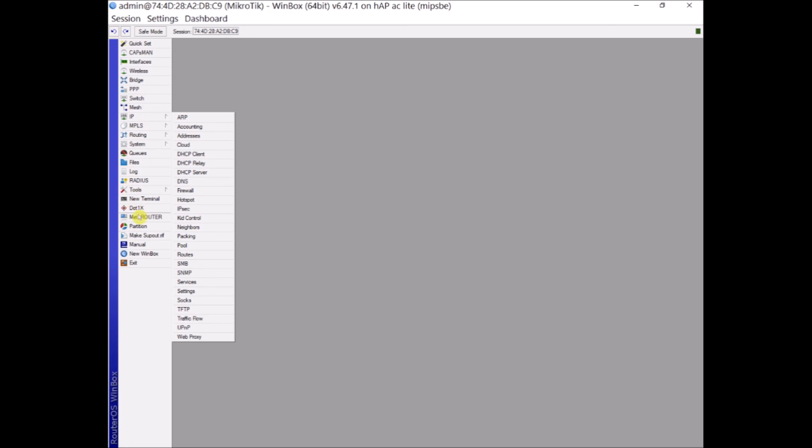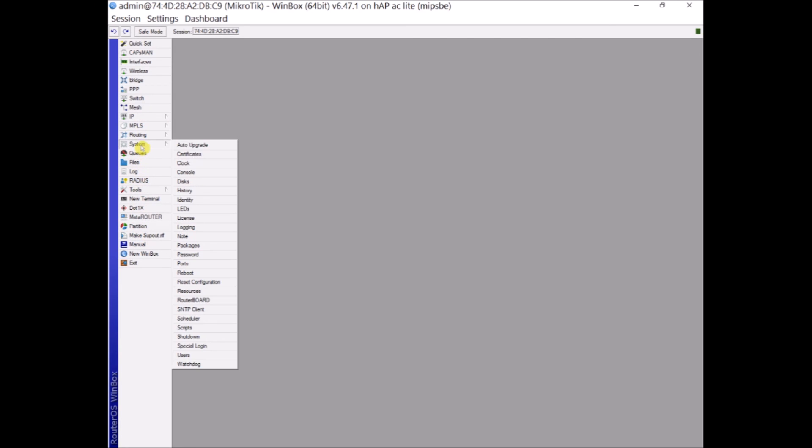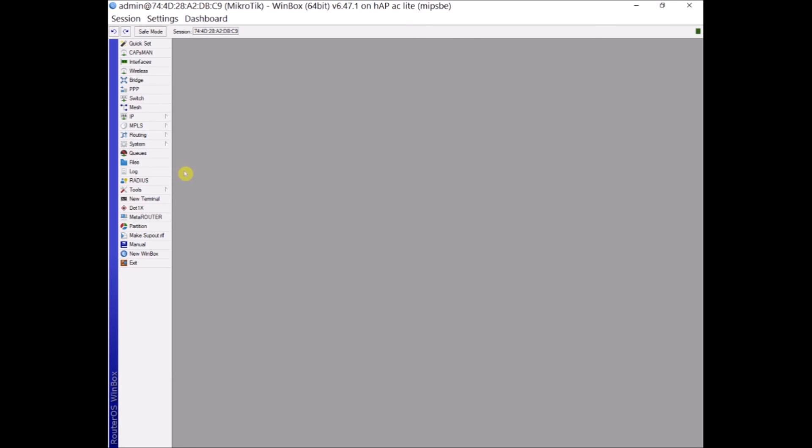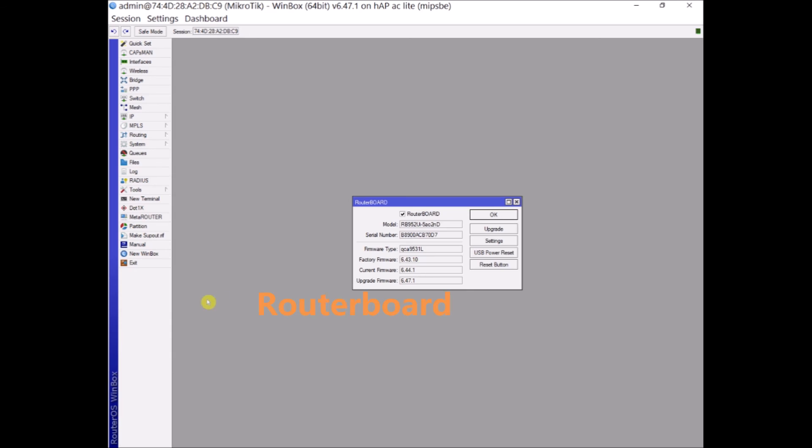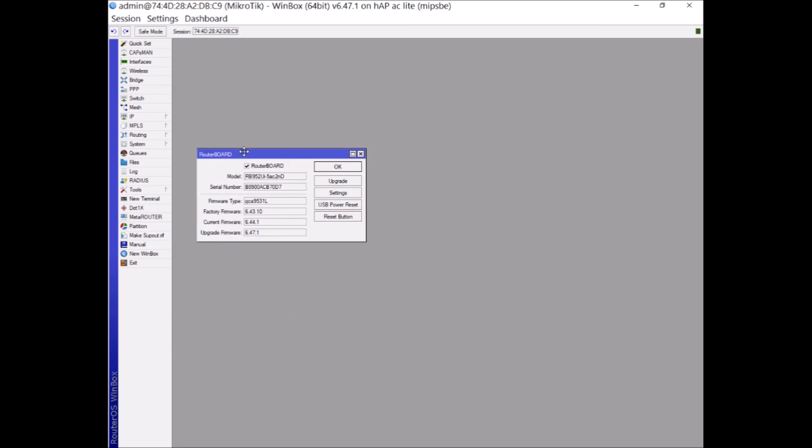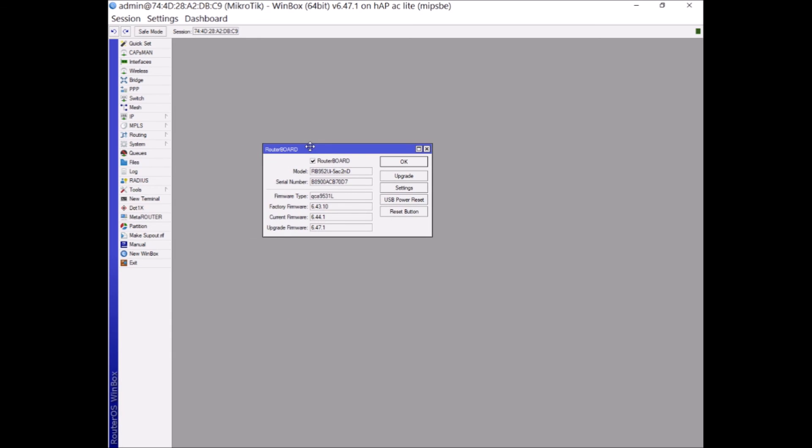Just now we opened system router board. You can go to system menu and router board and it will show you your device information.